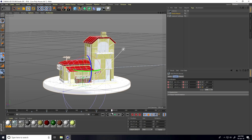Go to frame 210, click to set a keyframe, then go to frame 240 and rotate like this, and set a keyframe.